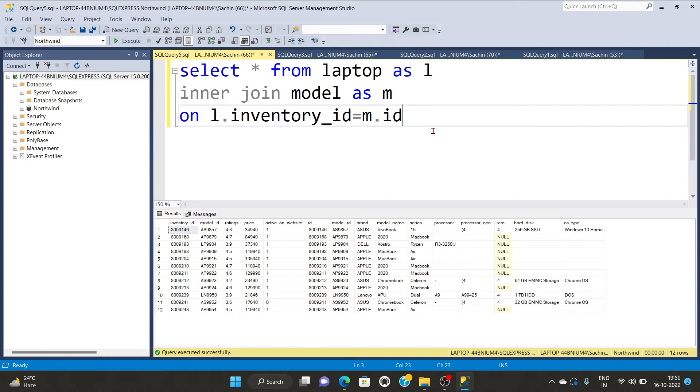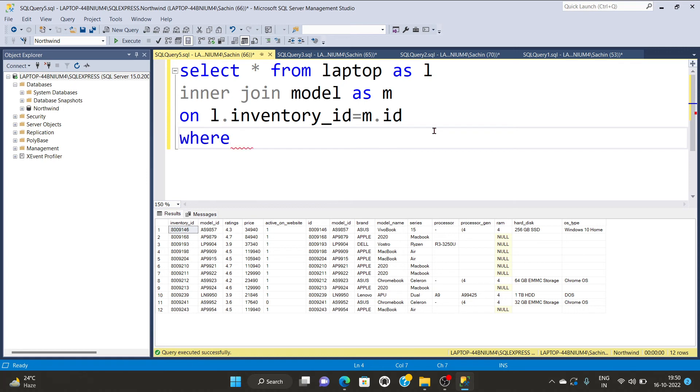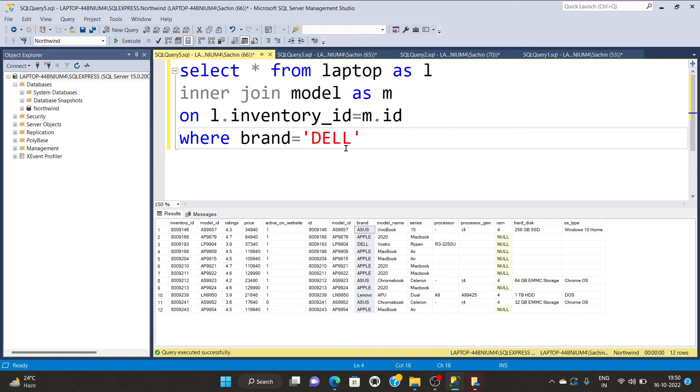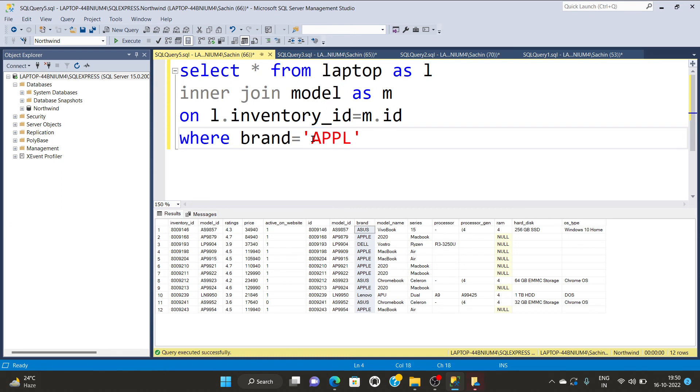Suppose you want to perform some particular condition like where brand with certain names. Let's say I am selecting D-E-L-L, Dell only or let's say Apple, because Apple are large numbers in rows. But you will have to tell the compiler that which is the part of brand. So brand is belonging to which table.